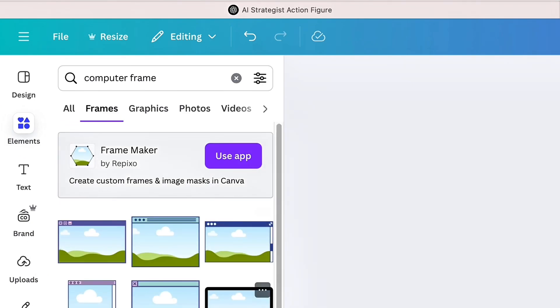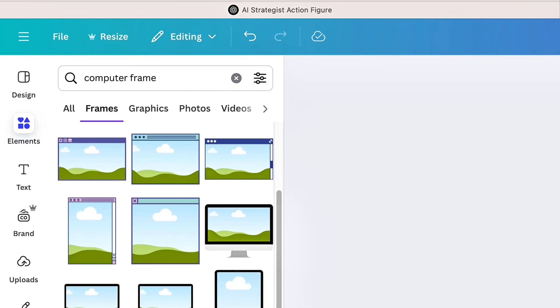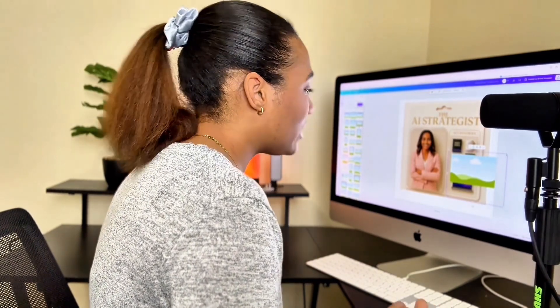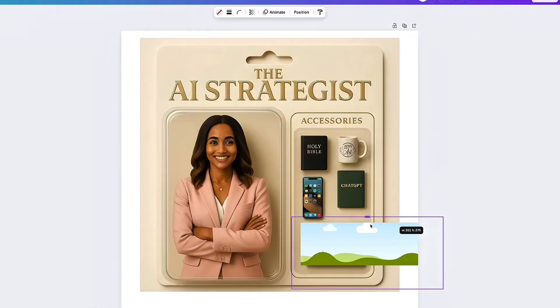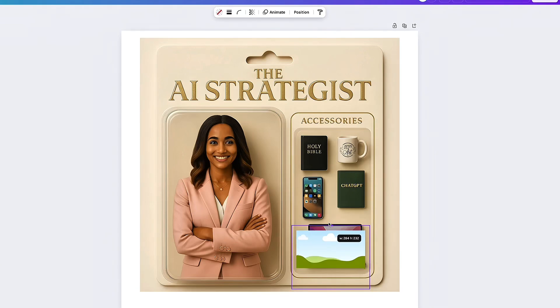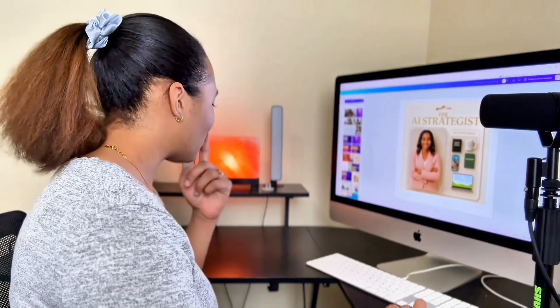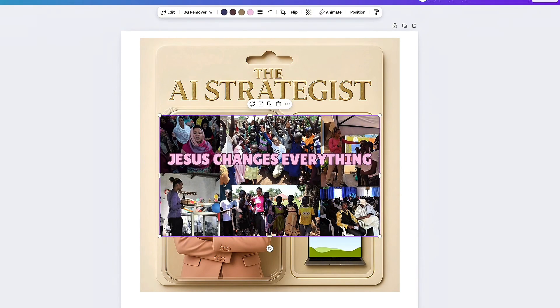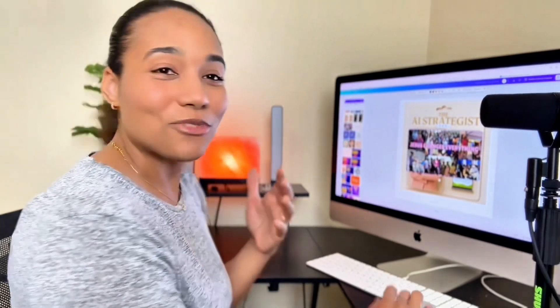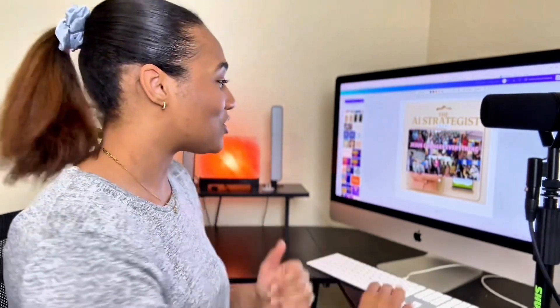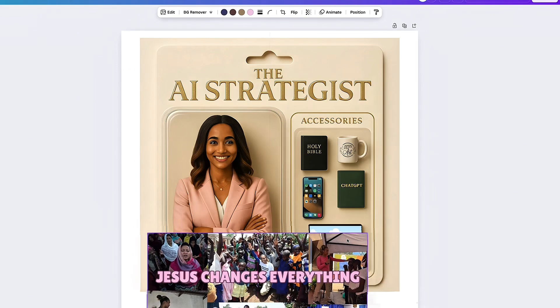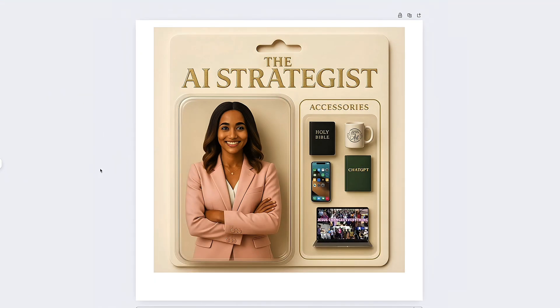The next thing I'm going to do is I see that blank computer screen — perfect opportunity to put a photo or a business name. So let's go ahead and look for a computer frame. I'm going to shrink it down and put it right where the computer screen is, and line it up as best as I can. Now that that's aligned, I'm going to go ahead and find an image to add there. Jesus changes everything — these are photos of me on my mission trip in Uganda with our ministry. I'm going to go ahead and place that right where that frame is. Boom, and now it looks like it's my computer screen.